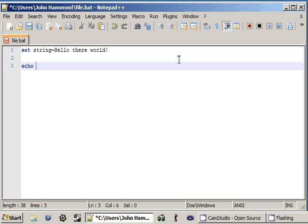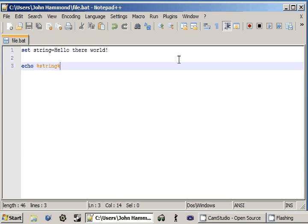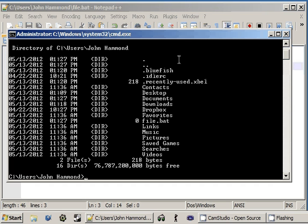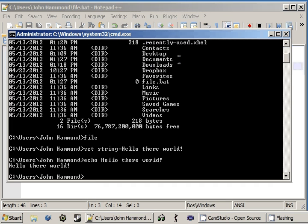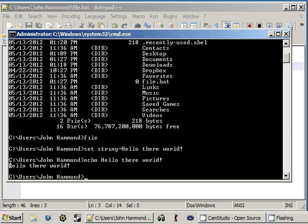Now, if we type in echo, which is our command we're using, it will pass in the value here of string. Now, if we go over here and run this, I think I called it file. It's going through set string equals hello there world. So, it sets the variable and it displays it. And there it is. Hello there world.